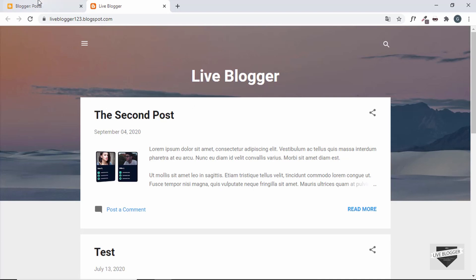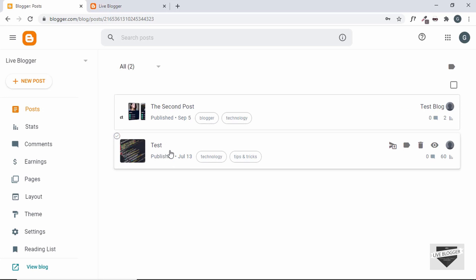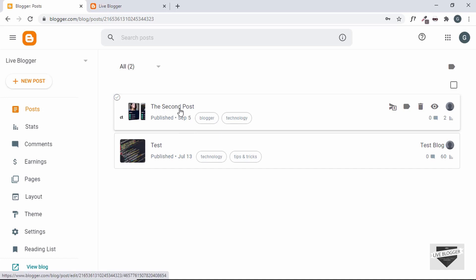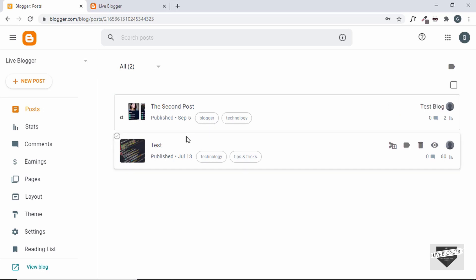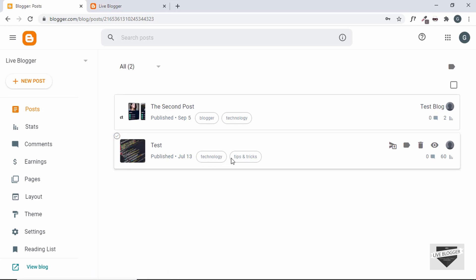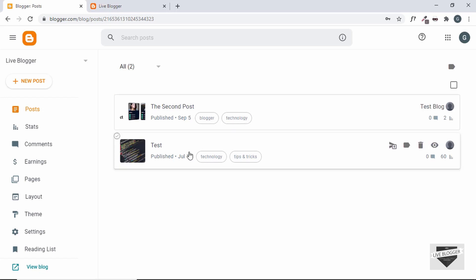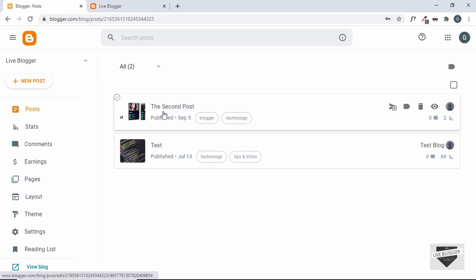First let me show you what a label is. If you go to the Blogger dashboard, we can see there are two posts in our website. This post called 'Second Post' has two labels: Blogger and Technology. The post called 'Test' has labels Technology and Tips and Tricks. Whenever we click on the Technology label, both posts will be displayed because both have that label.